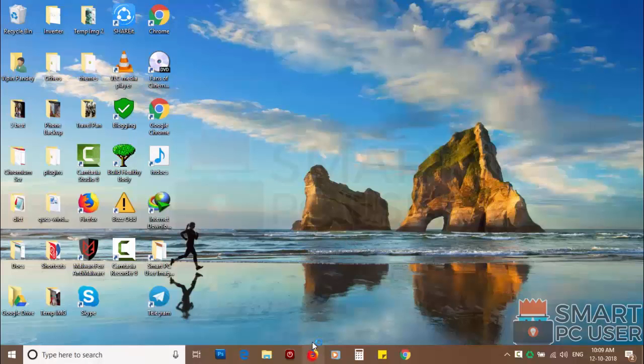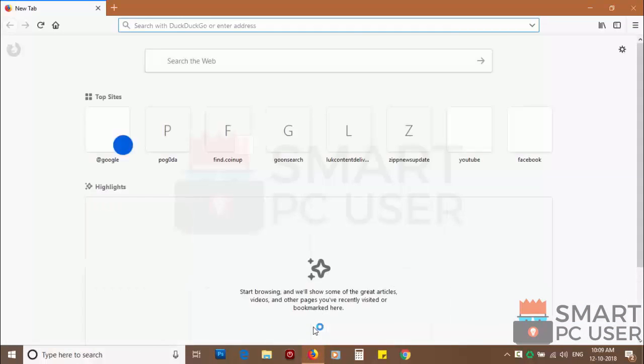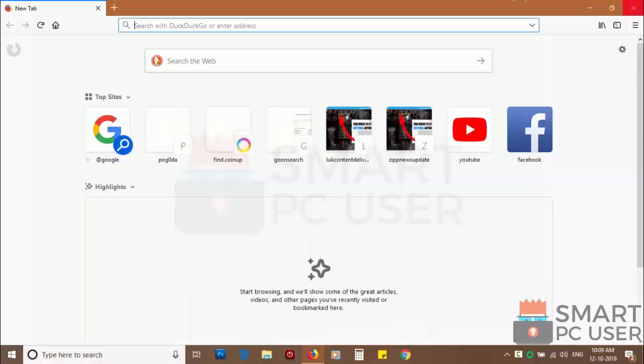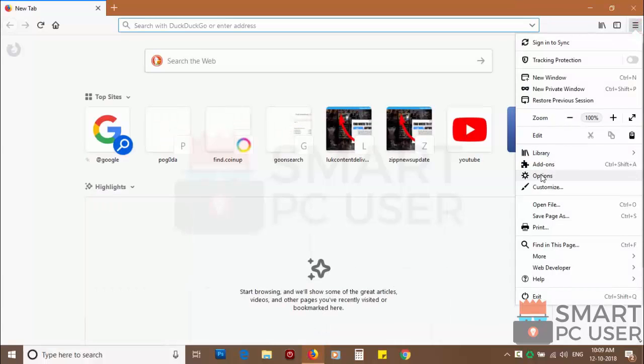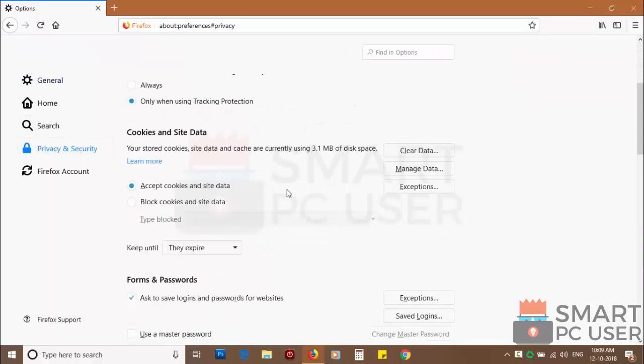To remove notifications from Firefox, open it and click on the menu button and choose options, and click on privacy and security.